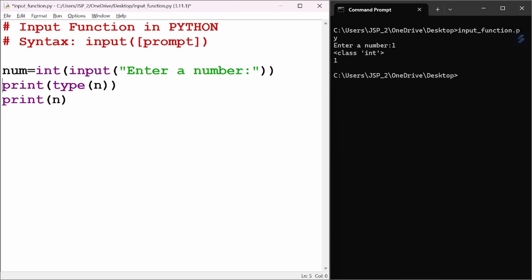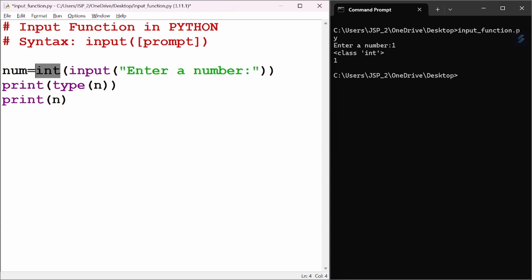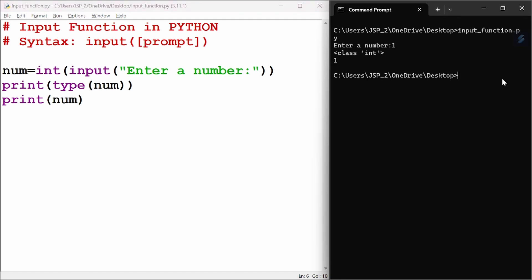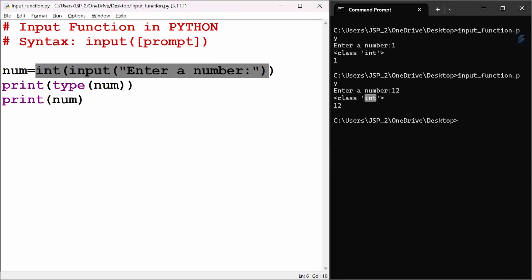We remove the separate conversion line and directly store the integer-converted input in the num variable. Let us run this. I give 12 as the number. The output shows class integer — so the number is now stored as an integer.